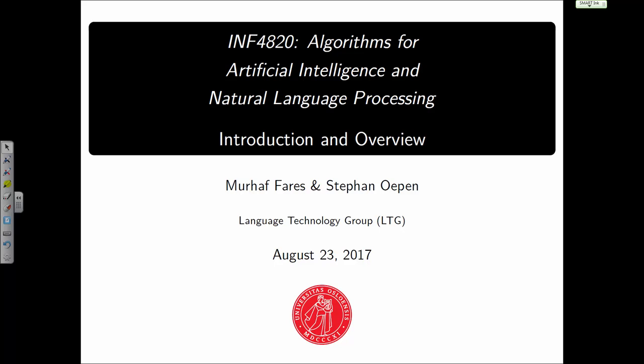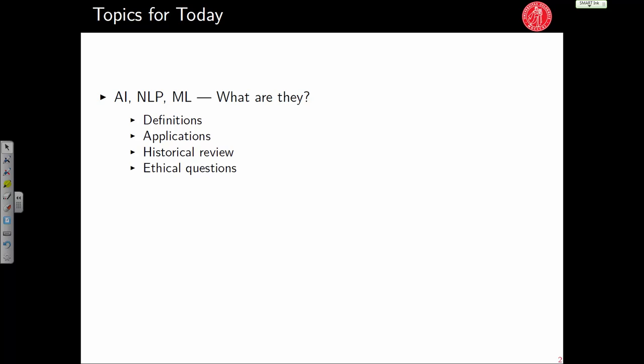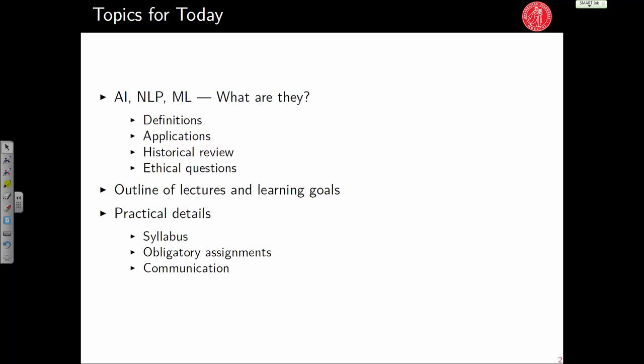This tells us something about the growth of students at the department, but also about the subject matter itself — artificial intelligence and natural language processing — which are becoming very hot topics for research. Today we'll look at definitions of AI, NLP, and machine learning, discuss applications, give a historical review, and cover some ethical questions. We'll also outline the lectures, what we'll learn, and some practical details.